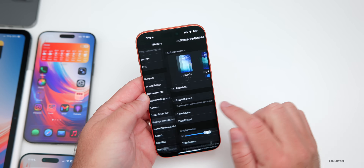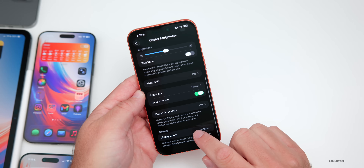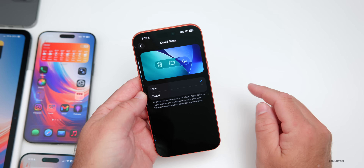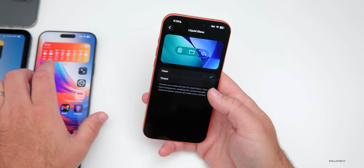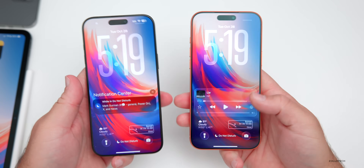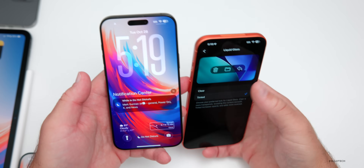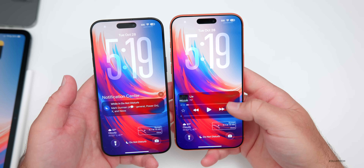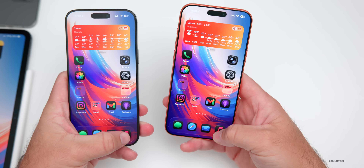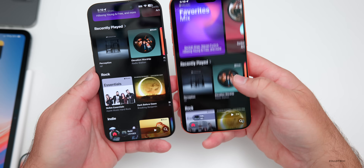Going into Settings, Display & Brightness — they've updated the appearance here as well as the display zoom with the updated iOS 26 wallpaper. They've also given us the option to adjust Liquid Glass: we now have a Clear and Tinted option. Our notifications here are tinted on the right and clear on the left, along with things like the mini player. Changing to Tinted affects the mini player and various areas throughout the OS, but not the Control Center.